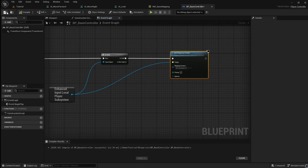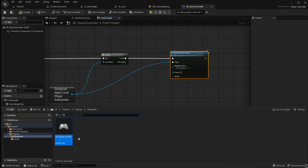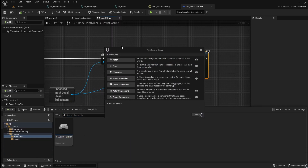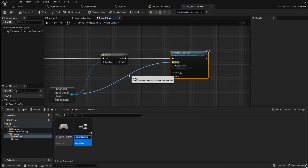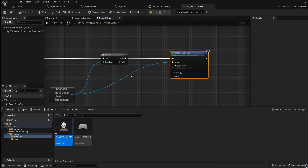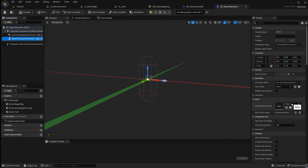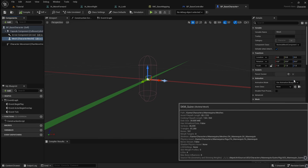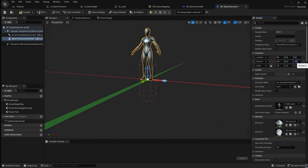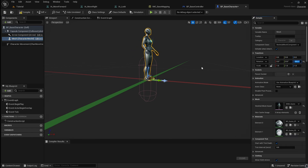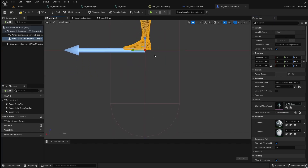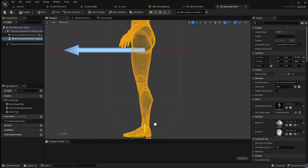Next, we are going to create the third-person character blueprint. Go to the Content Browser, right-click and select Blueprint Class. Click Character, then name it BP_BaseCharacter. Open the blueprint and select the skeletal mesh. Go to the skeletal mesh asset drop-down and select your character mesh. Rotate the mesh to face the same direction as the arrow. Then switch to the left view and reposition the mesh so that its feet are in line with the bottom of the collision capsule.